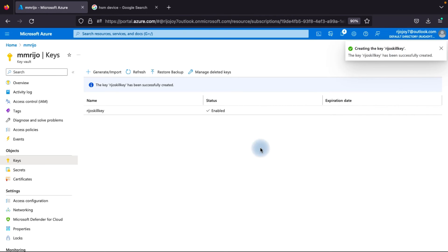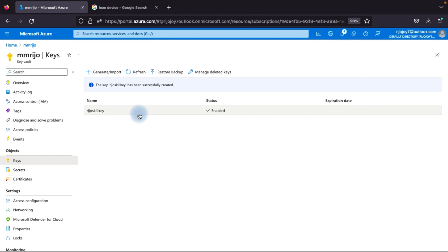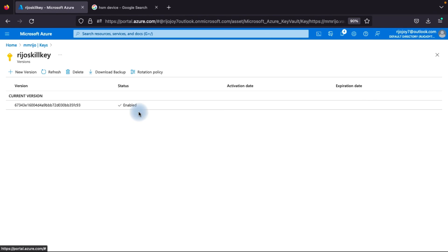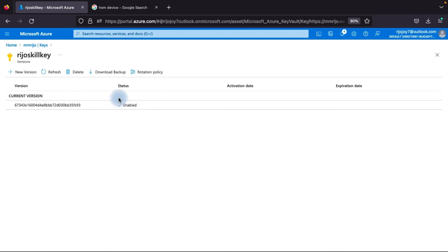Here you can Generate or Import a key. Import allows you to restore from backup or import your own key. We'll use Generate and call it 'videoskill'. Select the key type - RSA is a strong encryption type. Set the key size. You can set an activation date and expiration date if needed. After the expiration date, you'll need to rotate and generate a new key. You can set a key rotation policy so that after expiration, the key will automatically rotate. The key 'videoskill' is successfully created. You can see the key version - it is enabled.